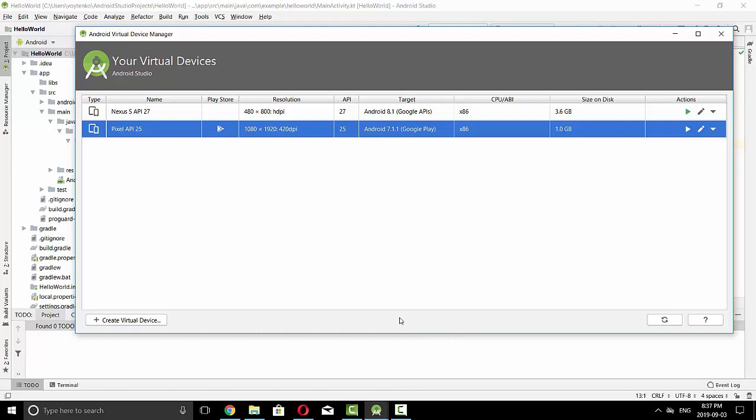So please note this AVD has higher resolution than previous, that might be a little bit slower.